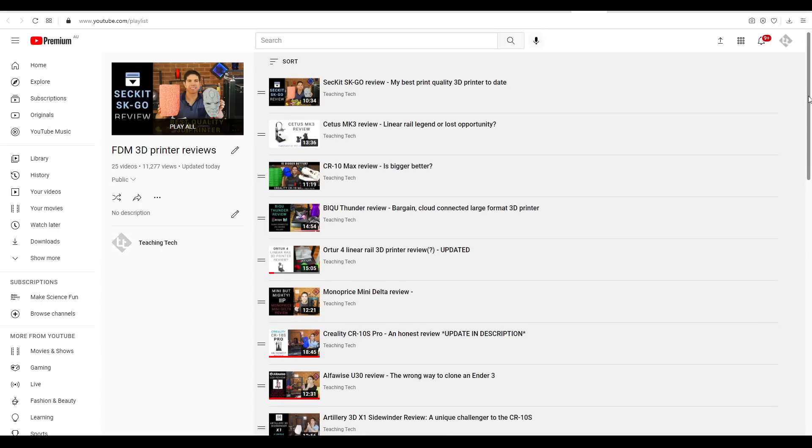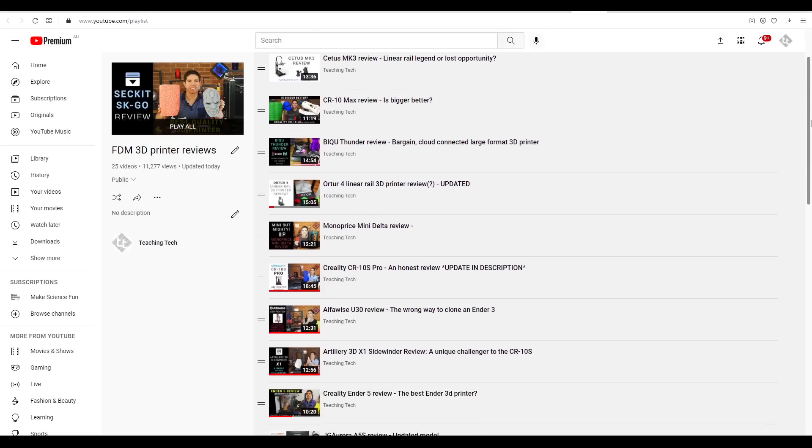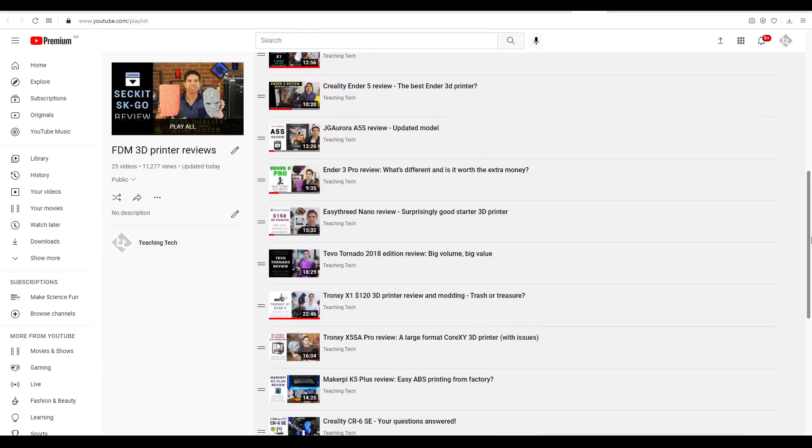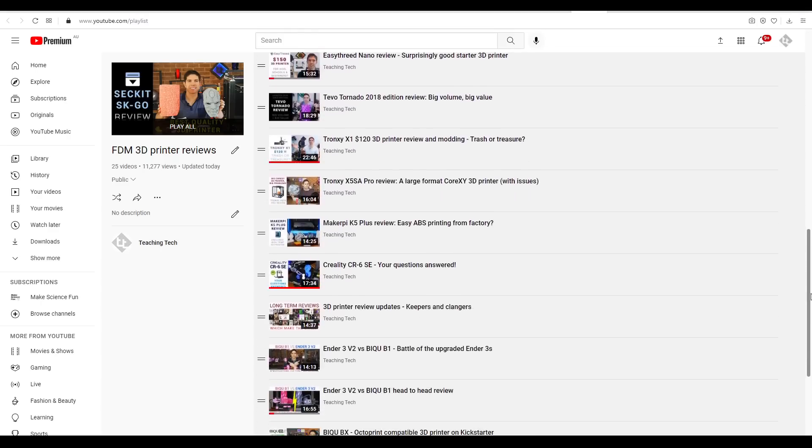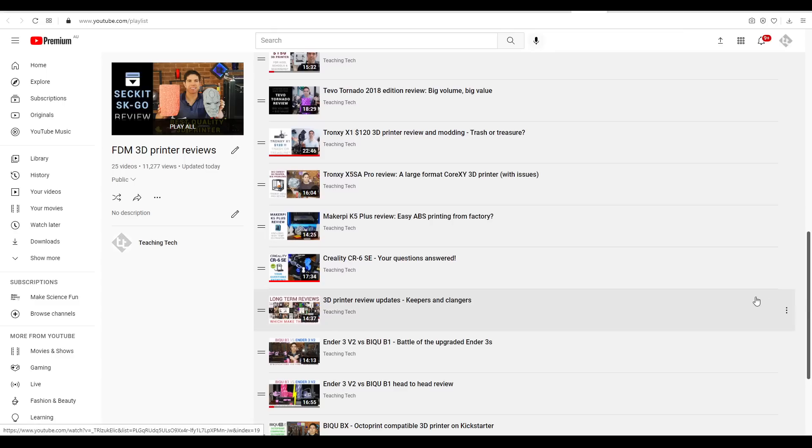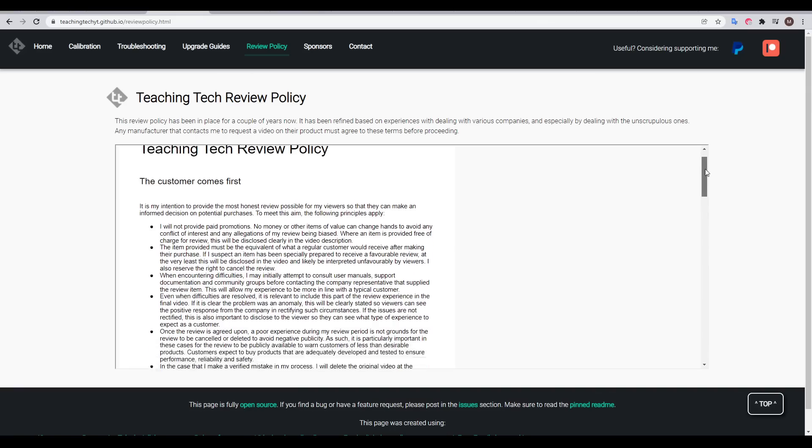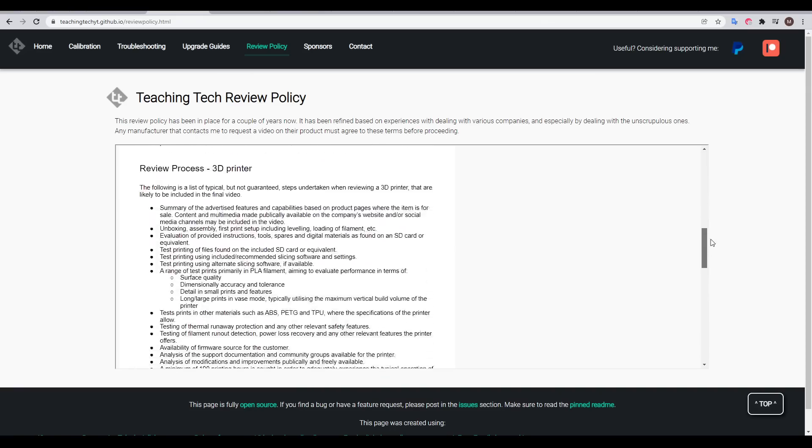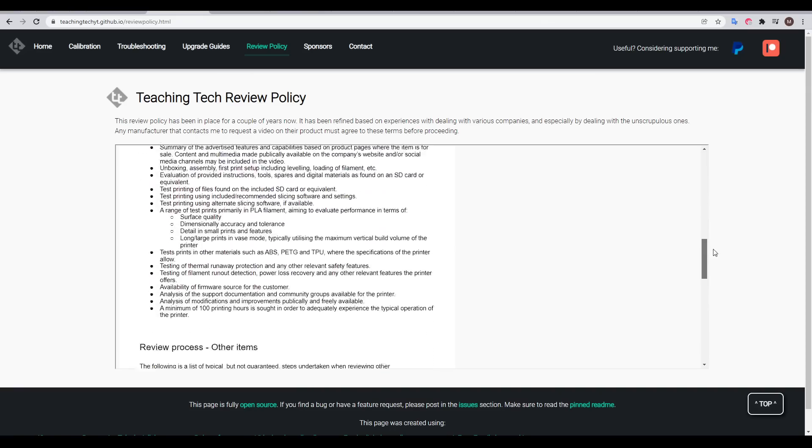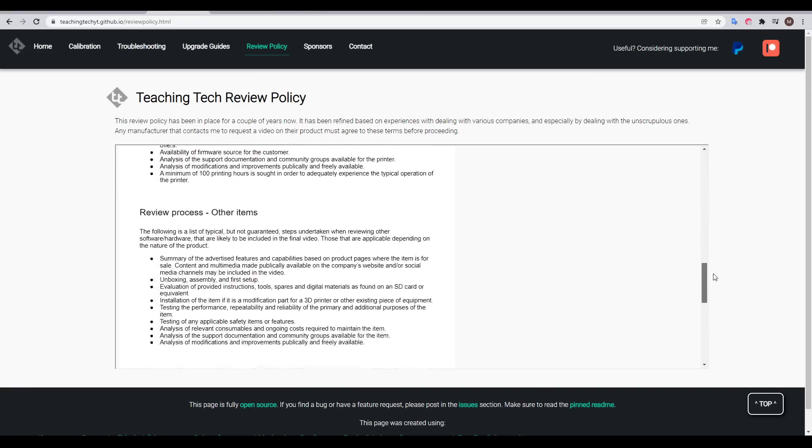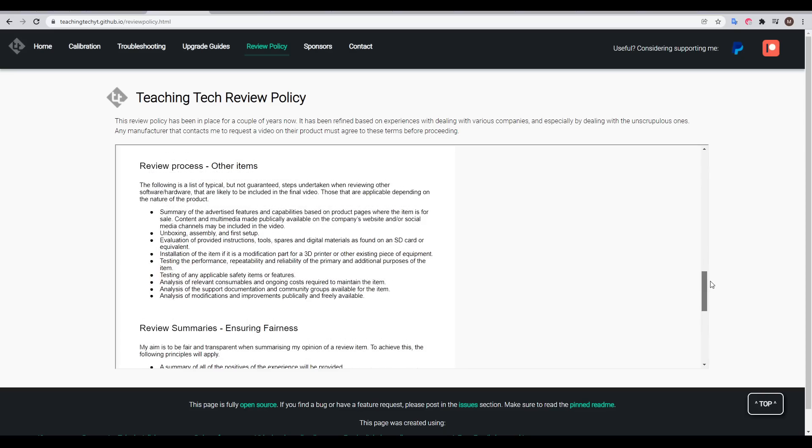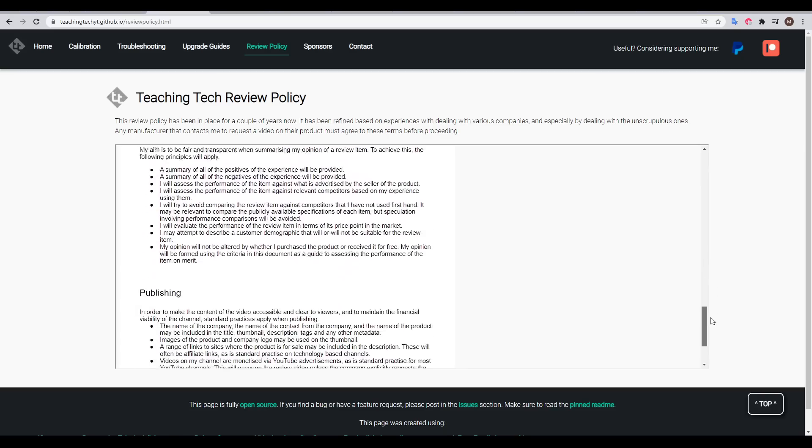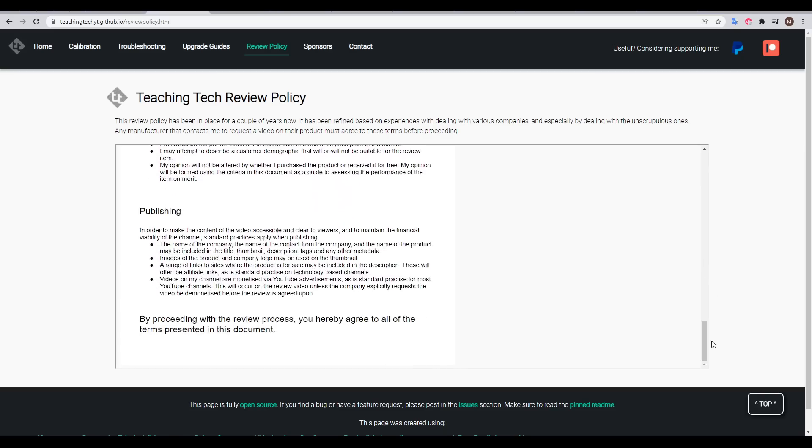On my channel, I've got a long playlist with all of my FDM 3D printer reviews, but you shouldn't be limited to the reviews from any one person. I have very rigid guidelines on what I do to test a 3D printer to find its weaknesses, but that doesn't mean what I test will align with your priorities.